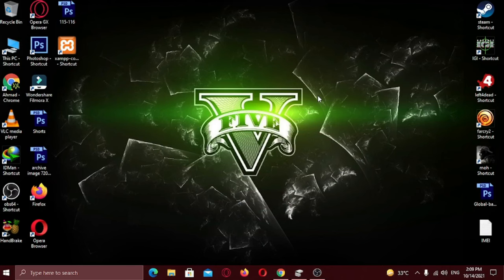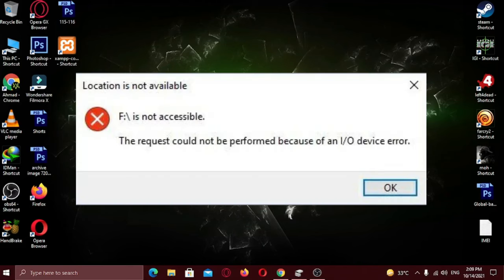Hi there! In this video I am going to show you how you can fix this USB error which says your device is not accessible, the request could not be found because of an I/O device error.